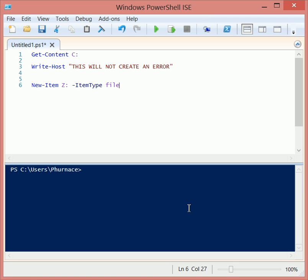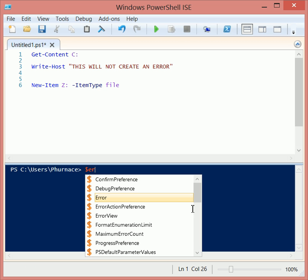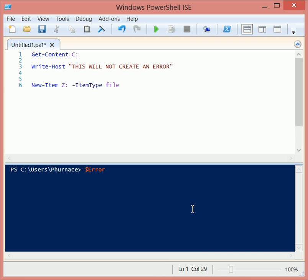I want to go over the error variable a little bit, and this is a neat little variable that you have in PowerShell. You'll notice that I just started this ISE up. I haven't actually run any code and there's an error variable already there. This error is part of PowerShell. It's just there.